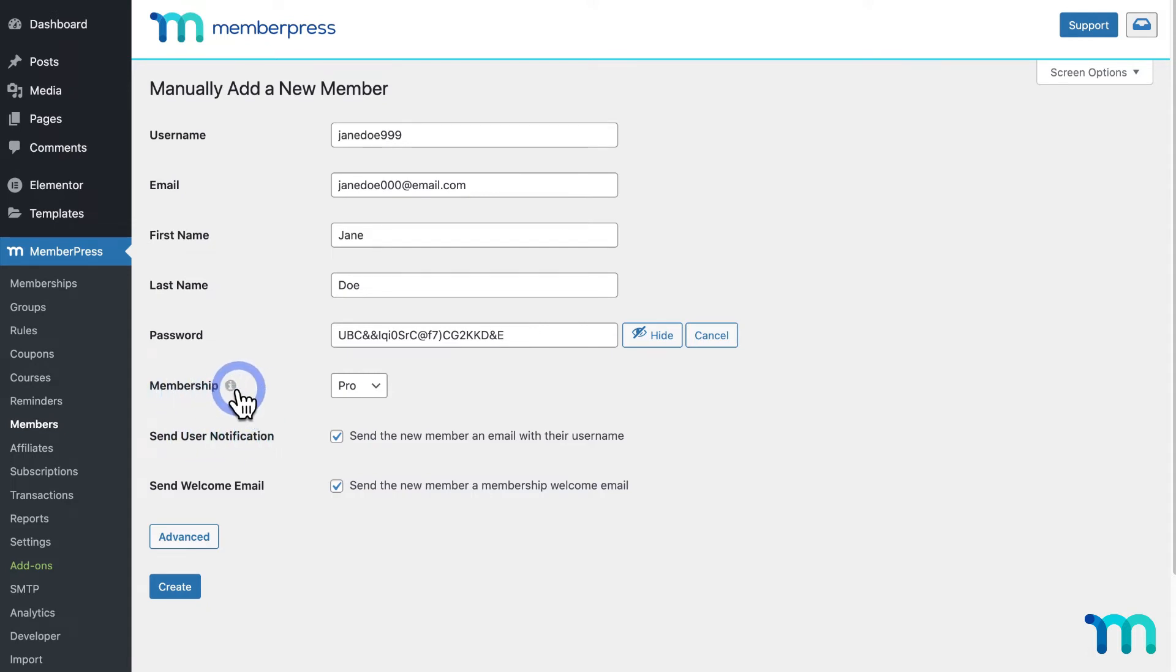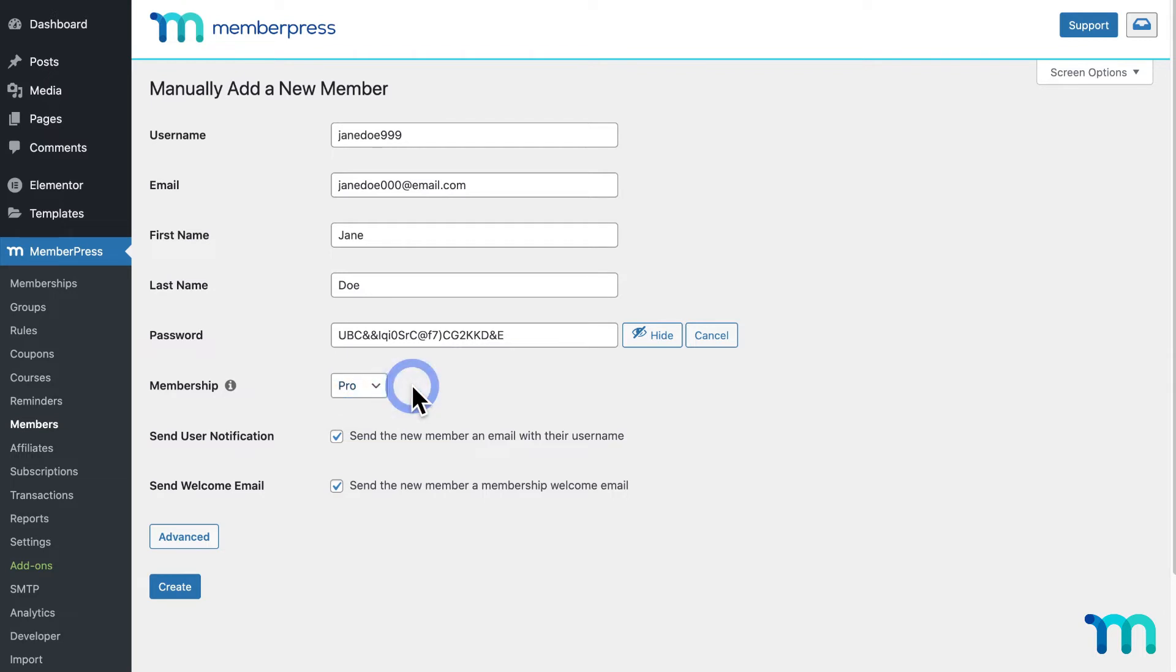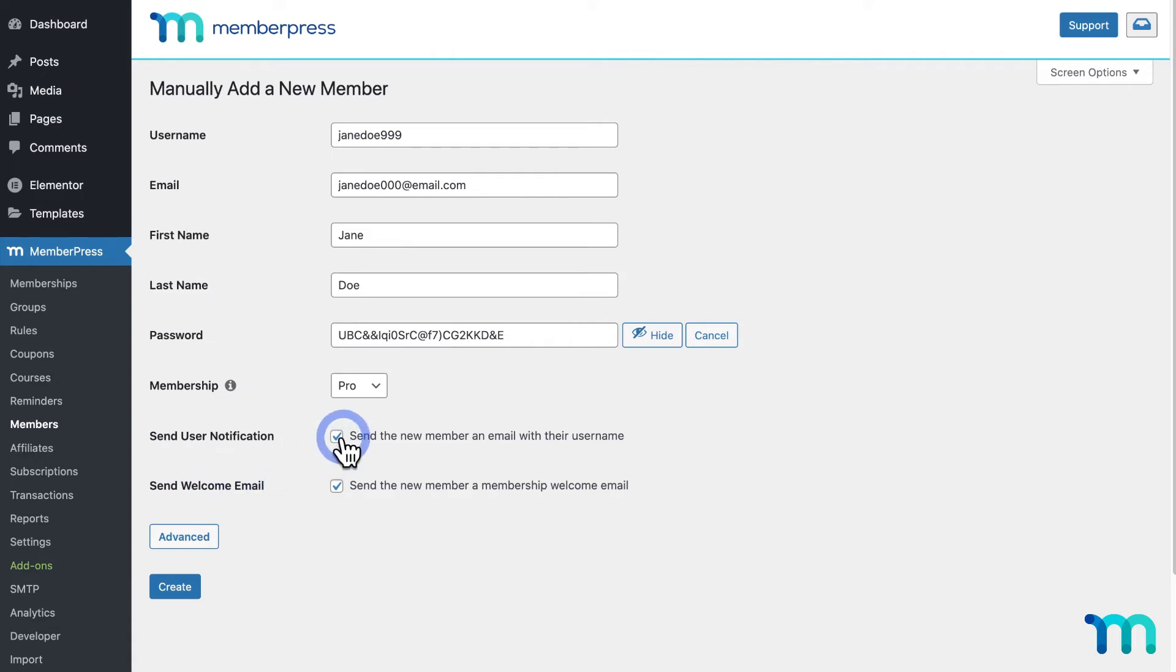Next to Membership, I'll select which of my memberships I want this user to have access to. Next, you see Send User Notification and Welcome Email. These are optional.